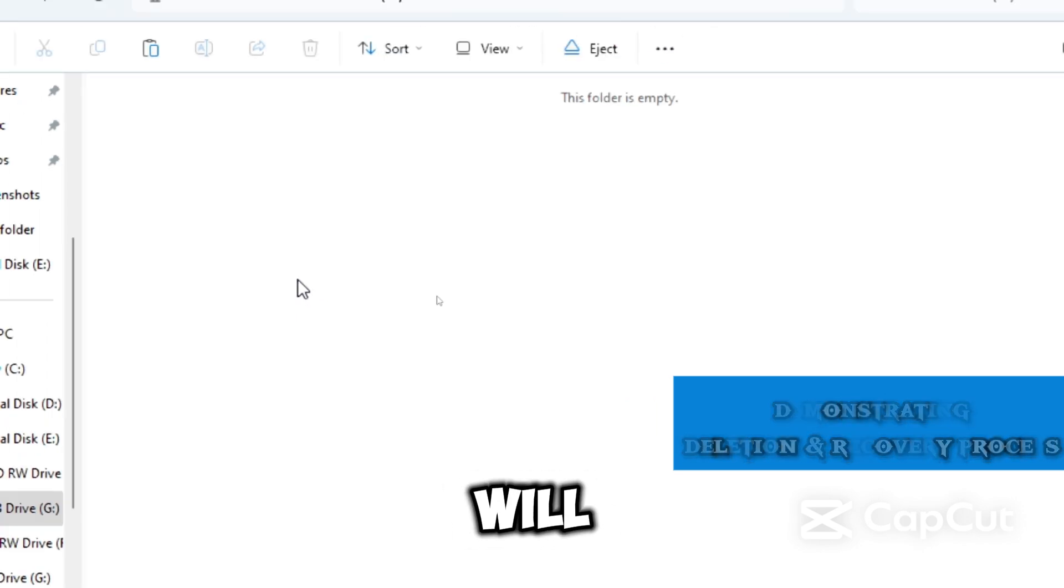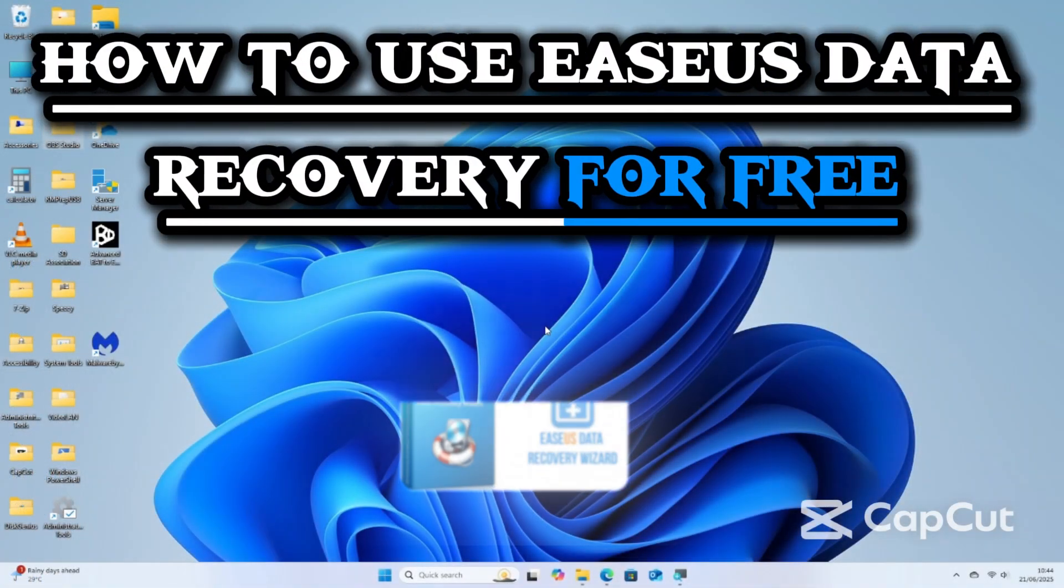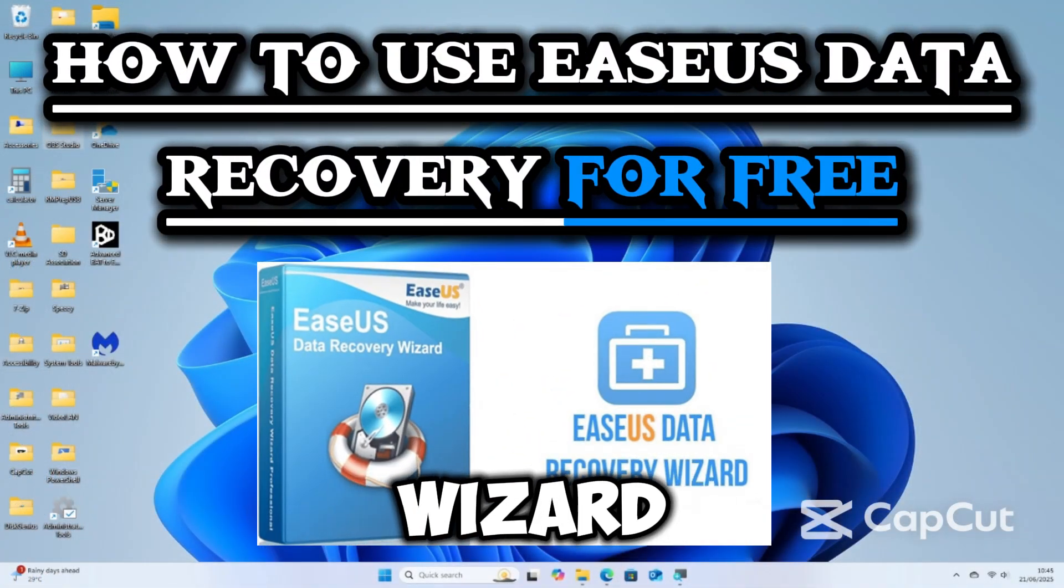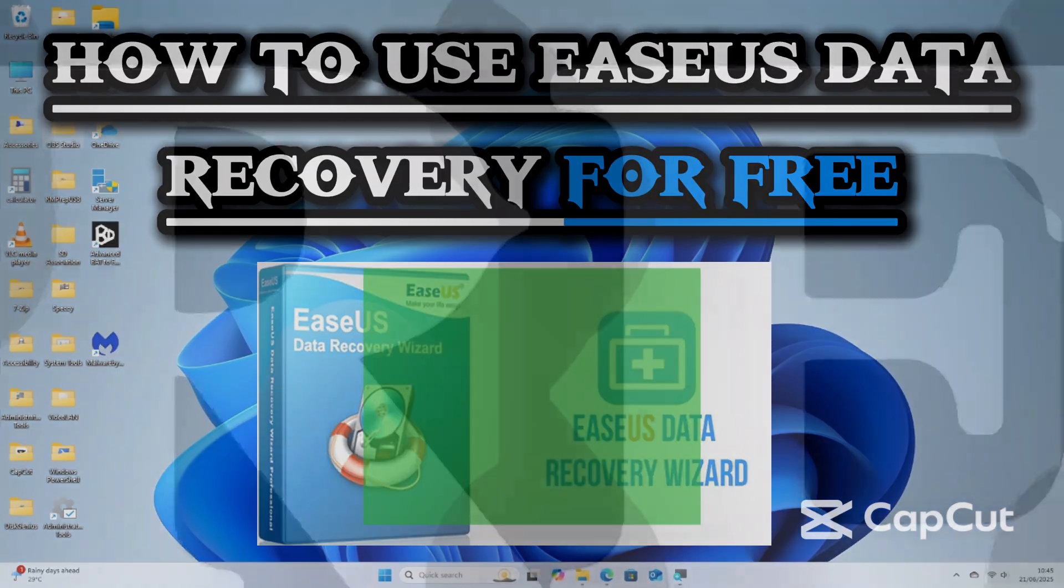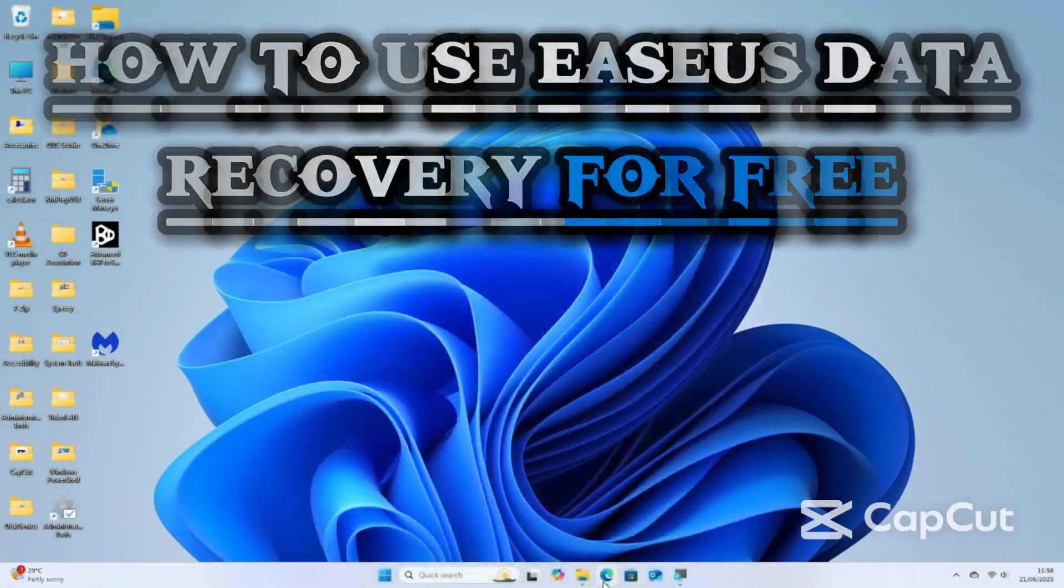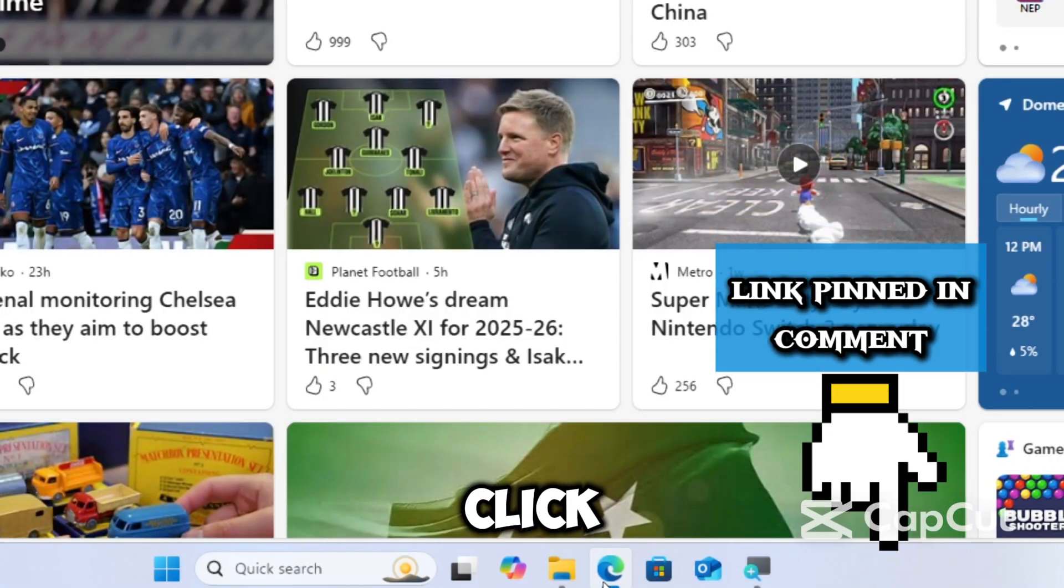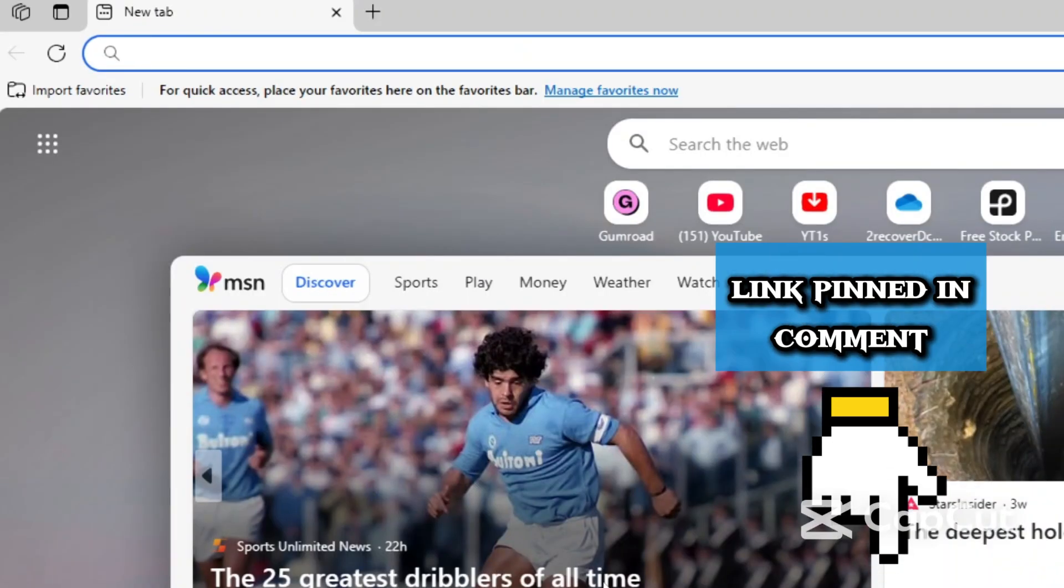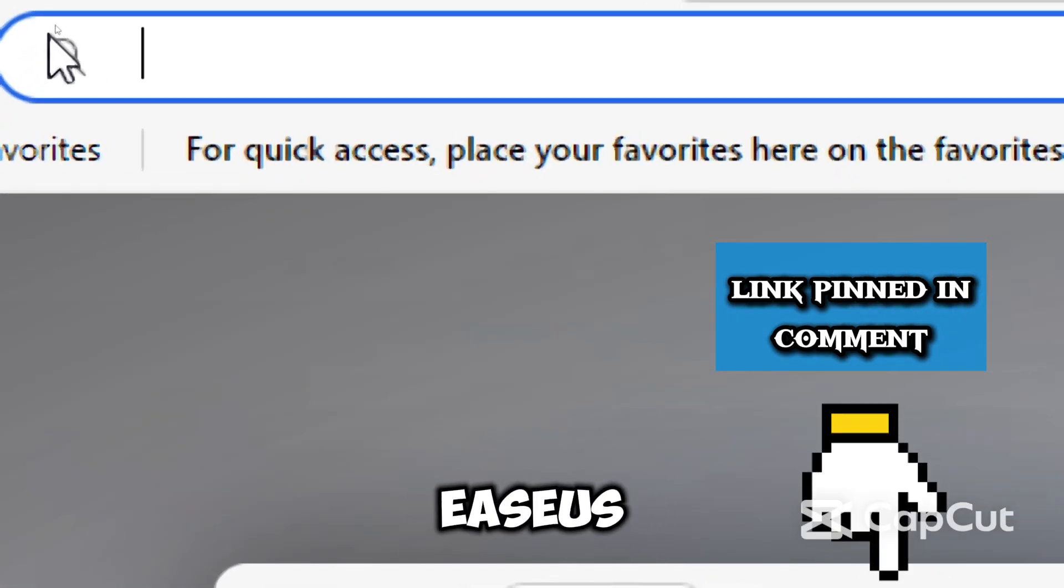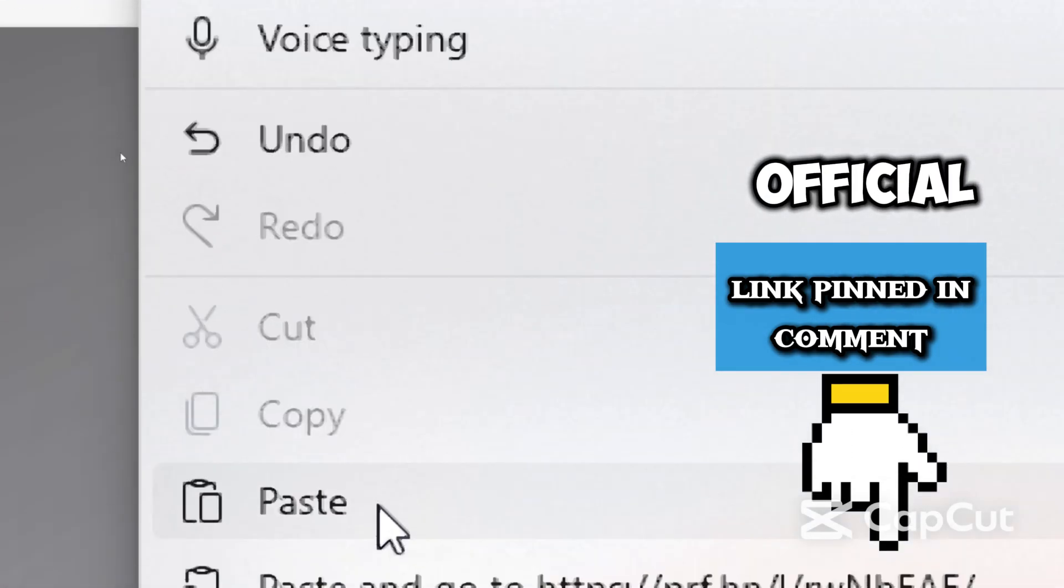In this video, I will show you a step-by-step guide on how to use EaseUS Data Recovery Wizard to rescue your lost files without spending a dime. Open your preferred web browser and click the link pinned in the comment section to directly access the EaseUS Data Recovery tool from the official website.